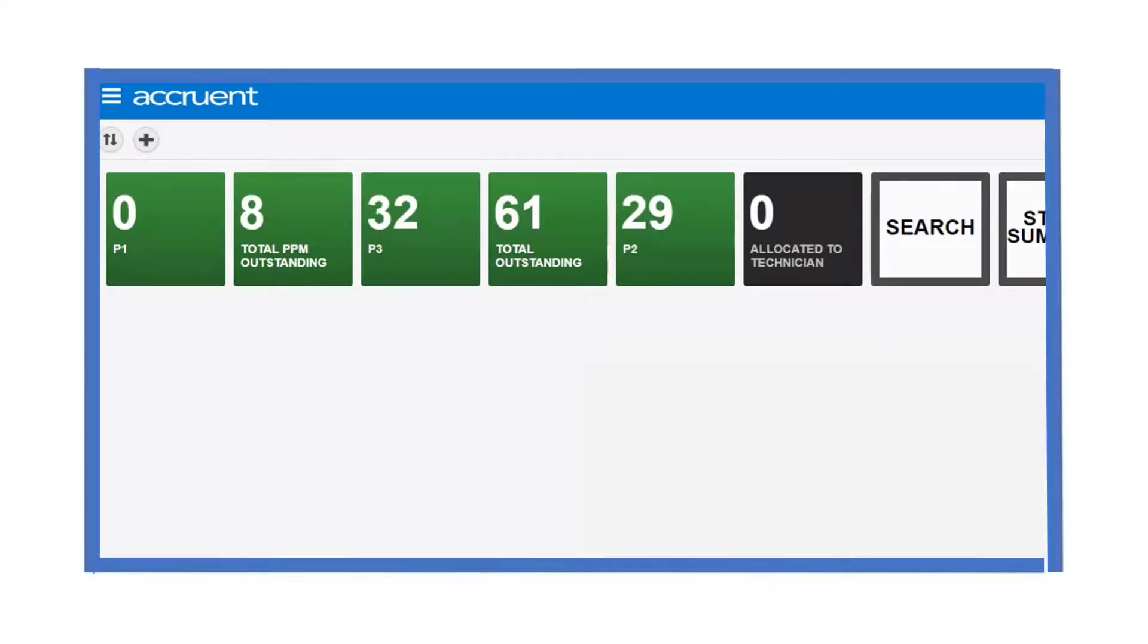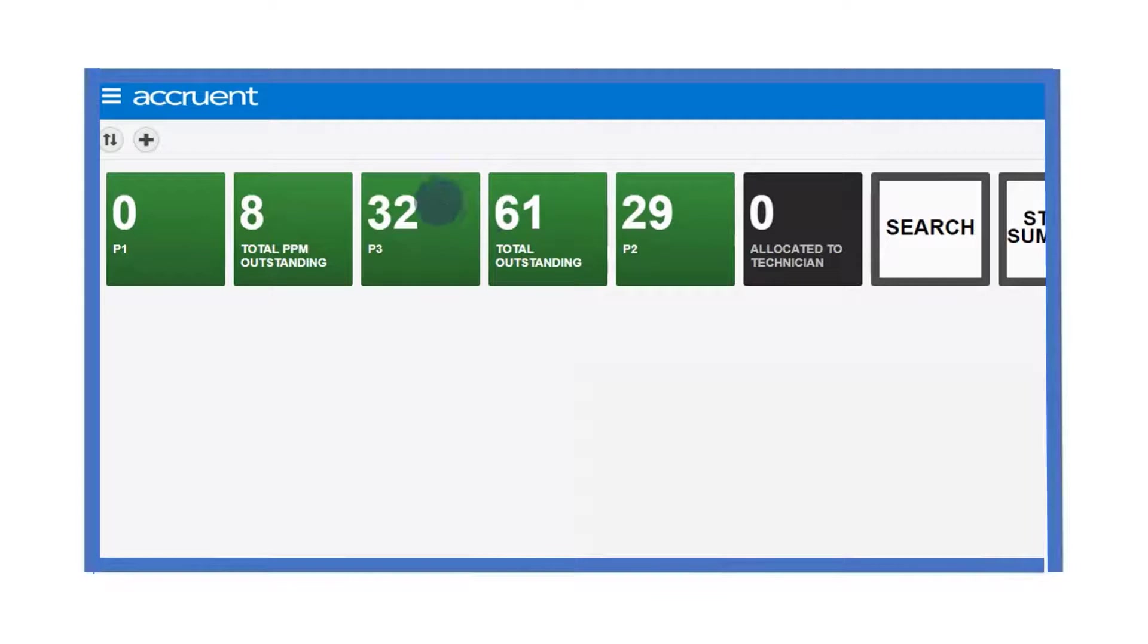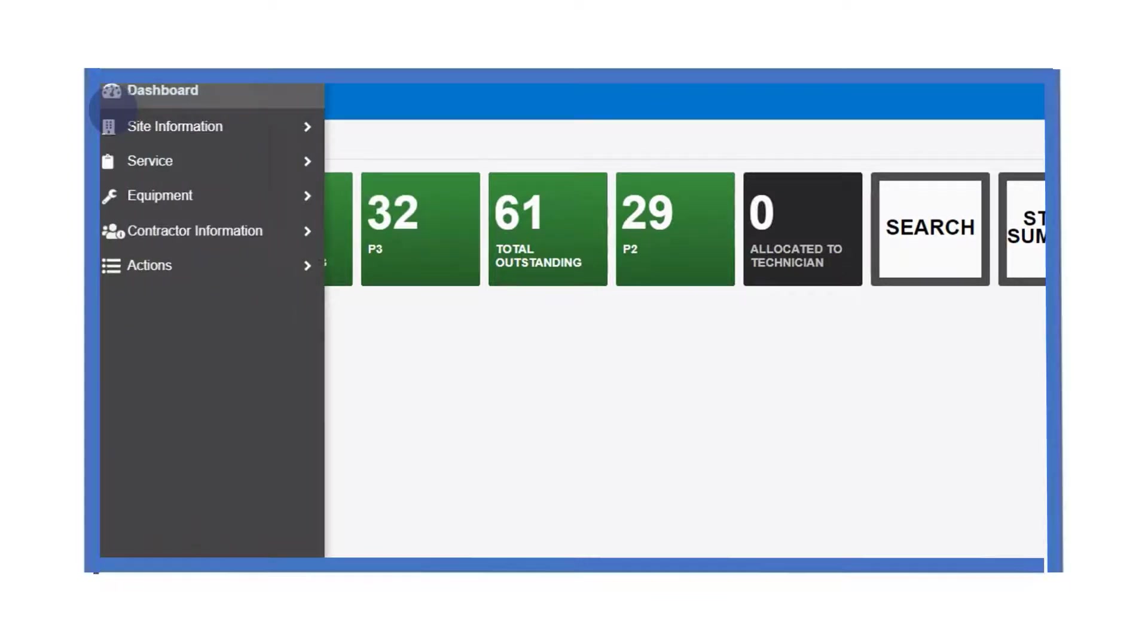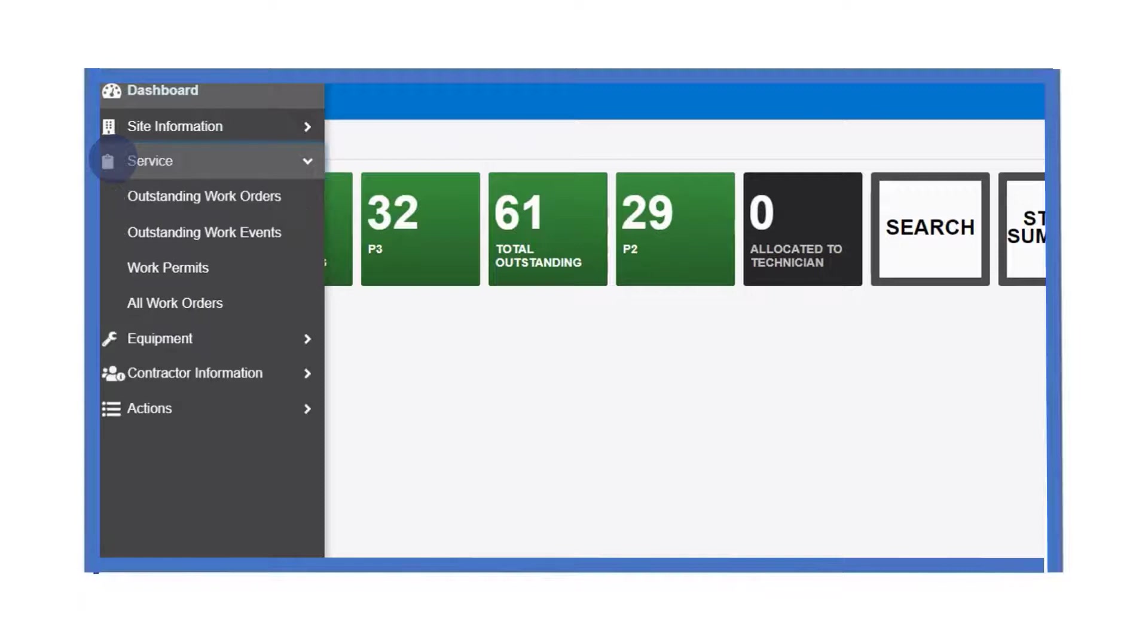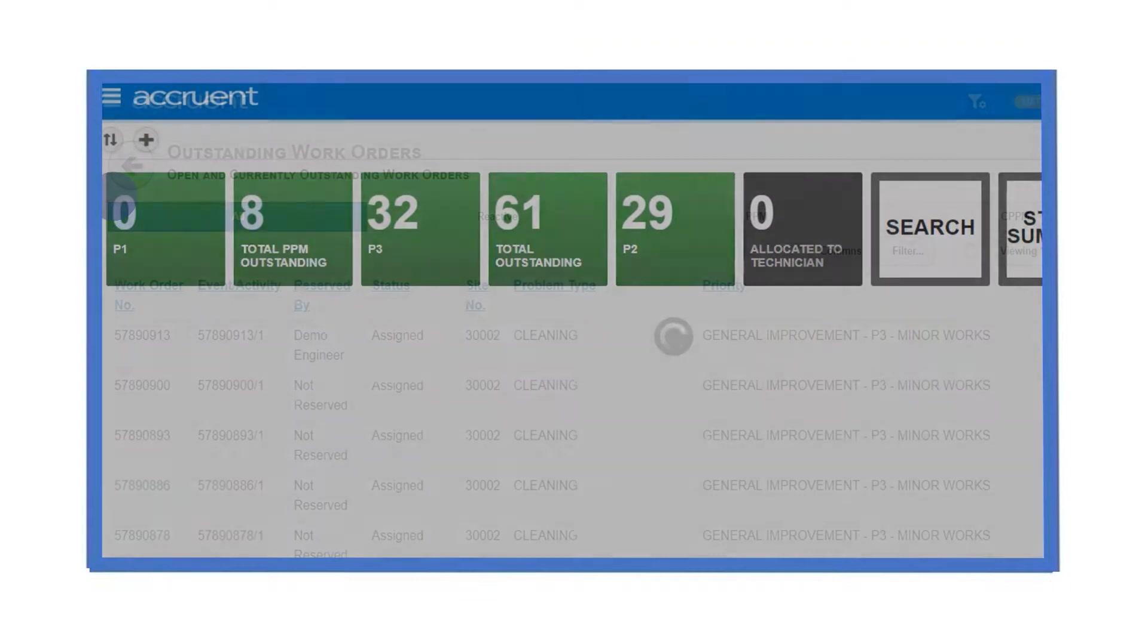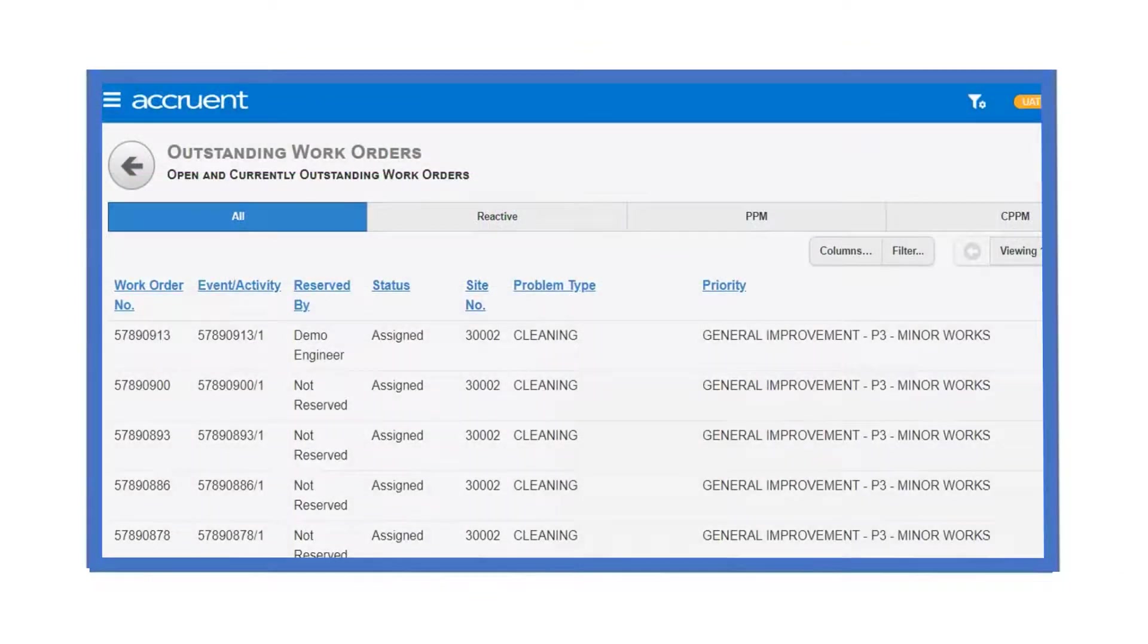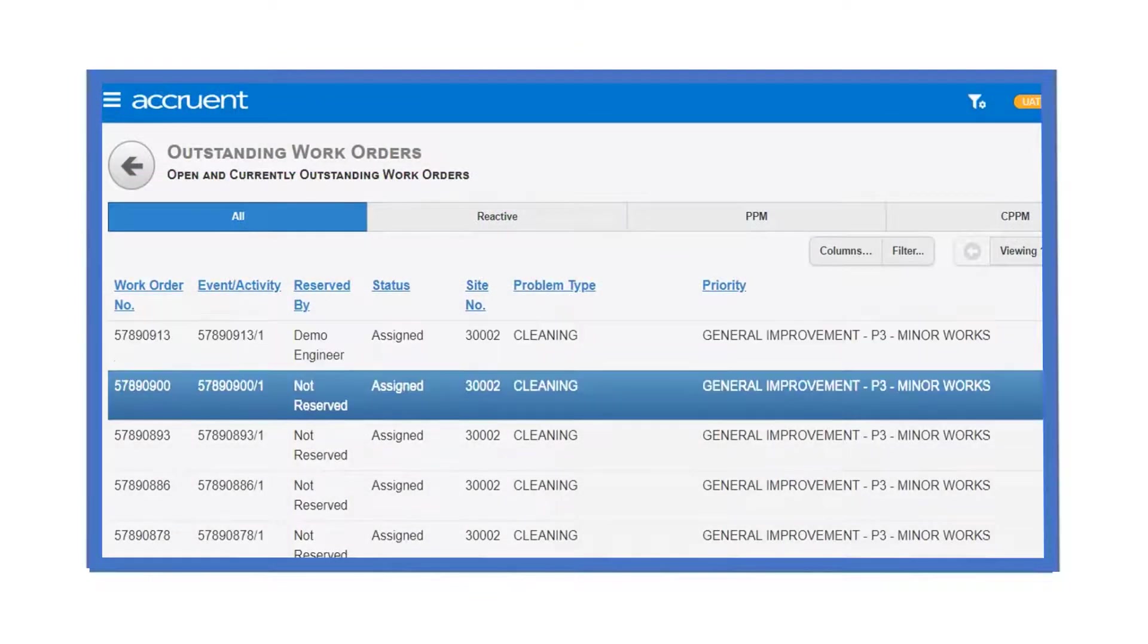As well as being able to use the dashboard tiles to access the outstanding work orders, we can also access the outstanding work orders using the navigation menu. From the navigation menu, select service, then select outstanding work orders. The table of outstanding work orders is displayed.